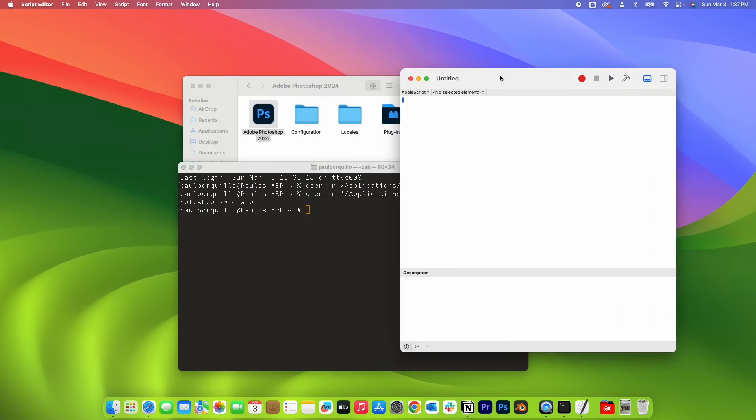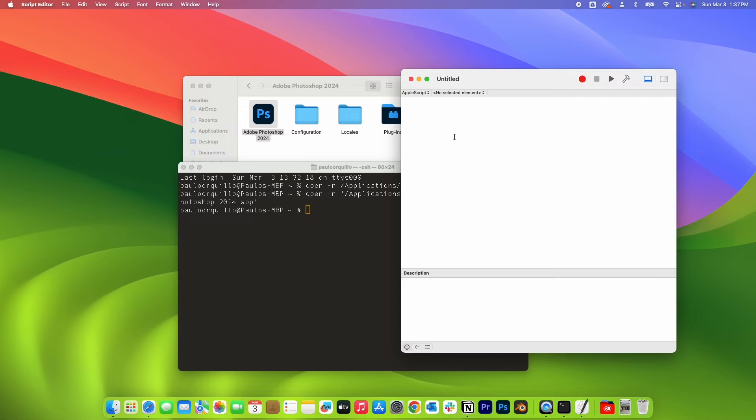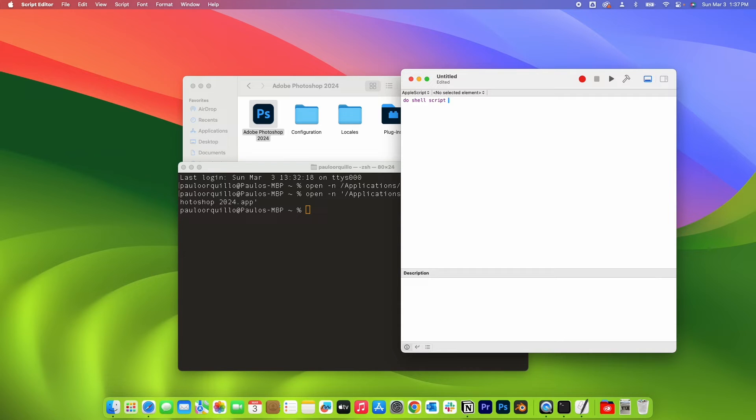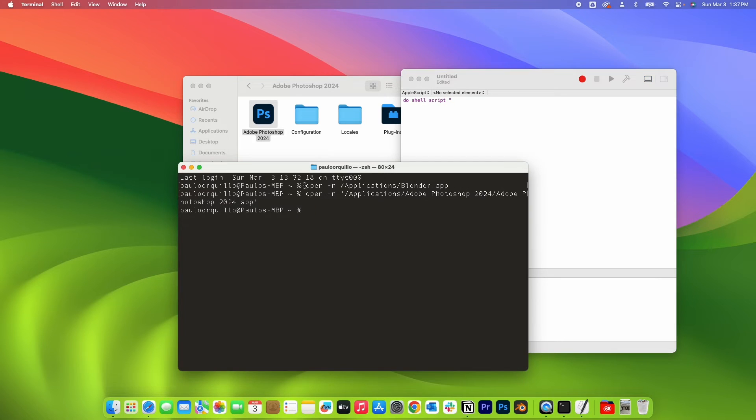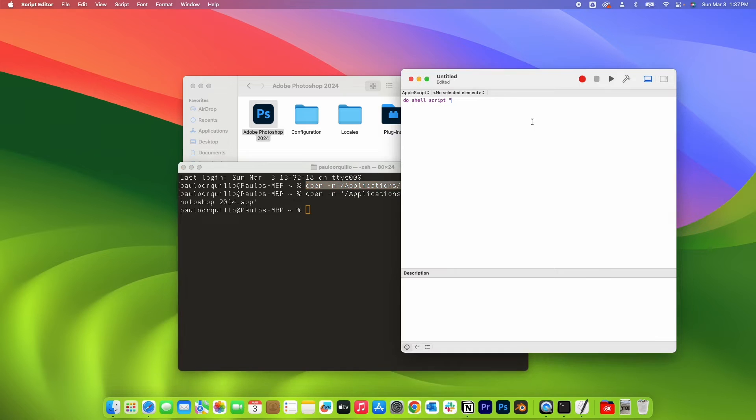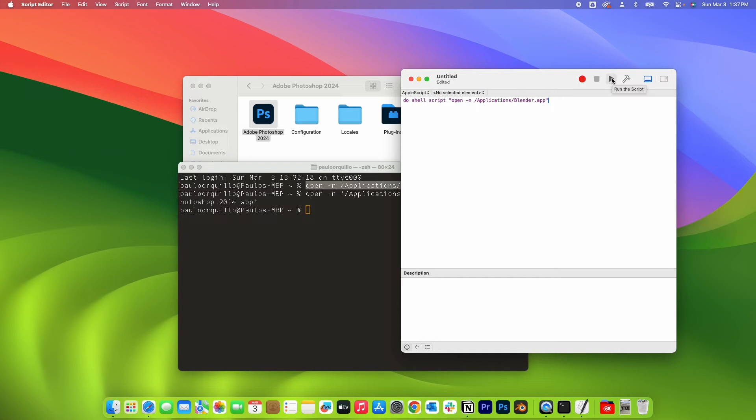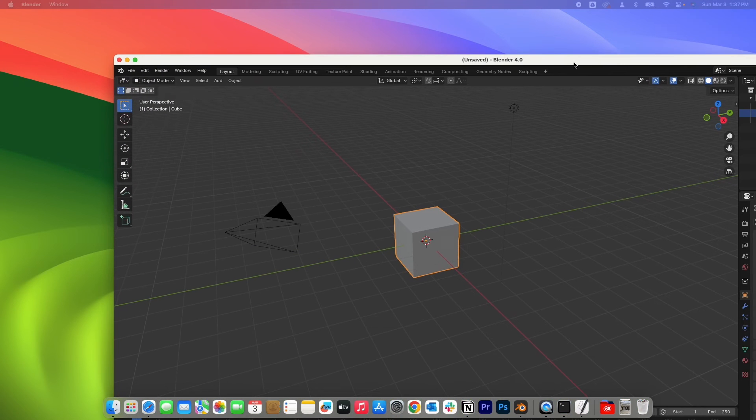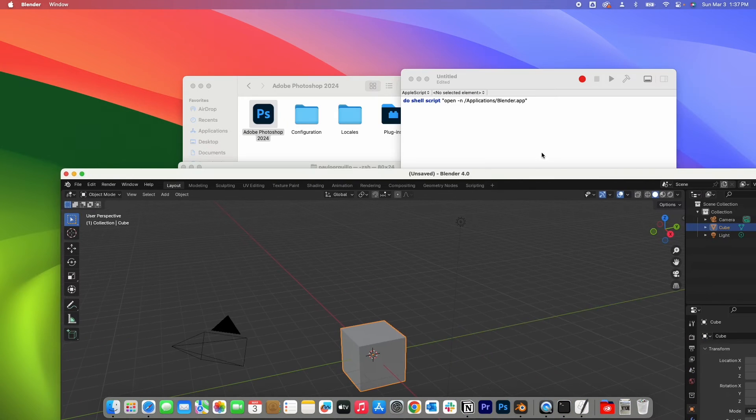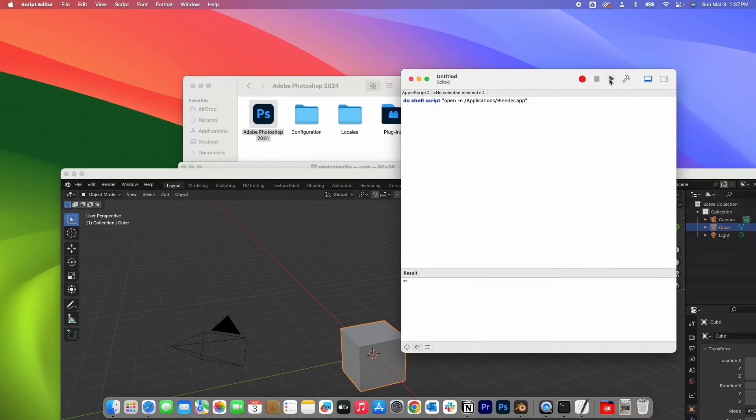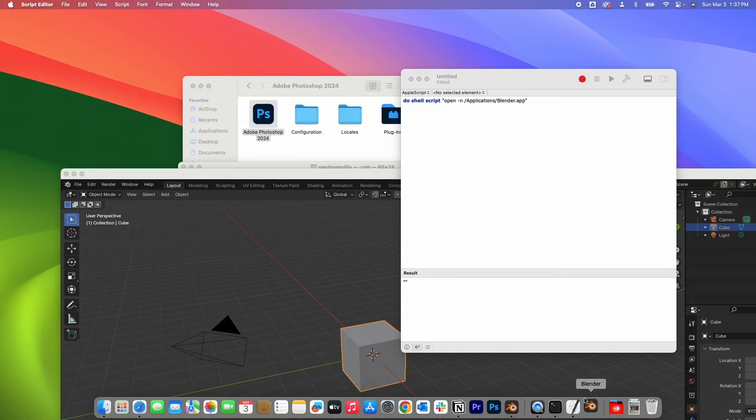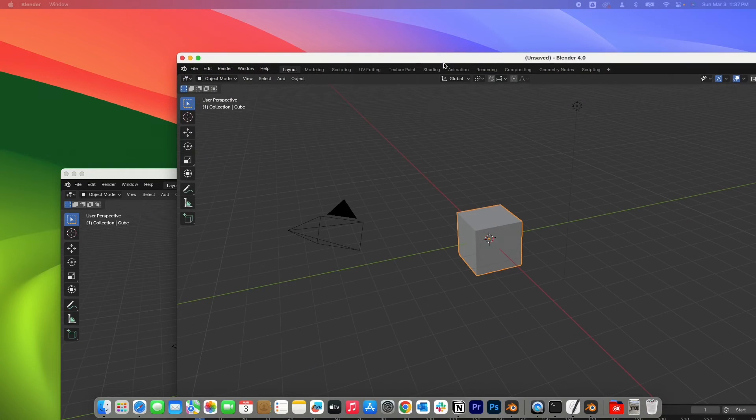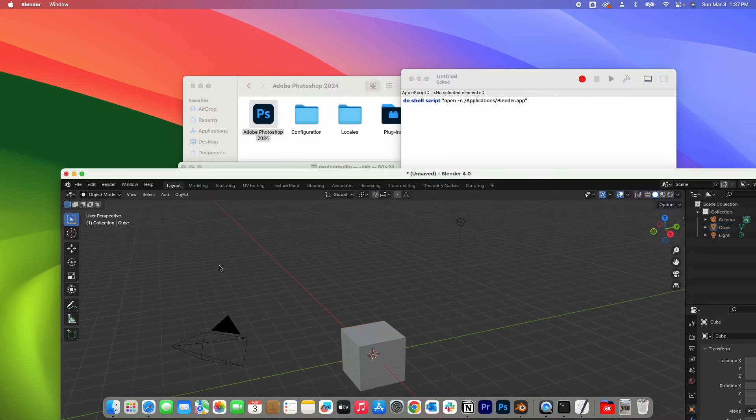And you would see this editor. So type in the following: do shell script, double quotes, and then copy the same command that we run on the terminal, paste it in here. And to test it out, click this play button to run the script. You would see here it just launched and ran Blender. If I run it again, it would launch another copy of Blender. So let me close this too.